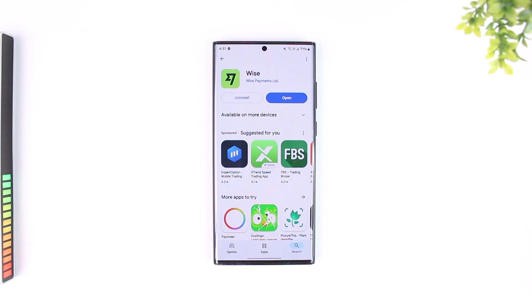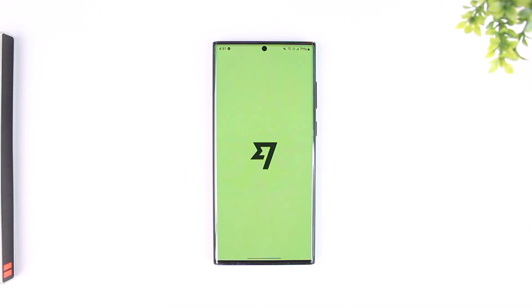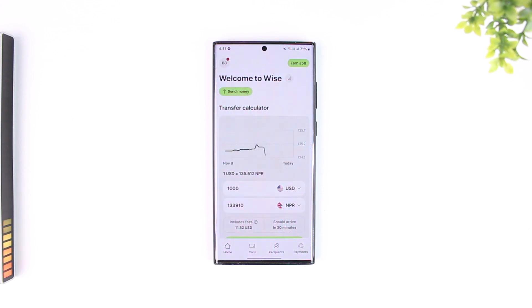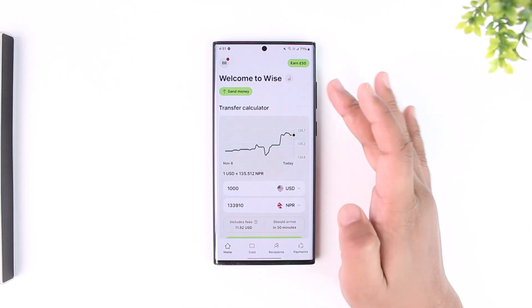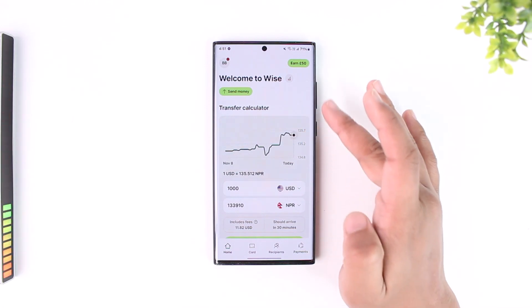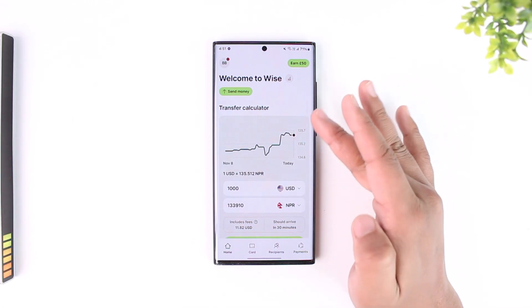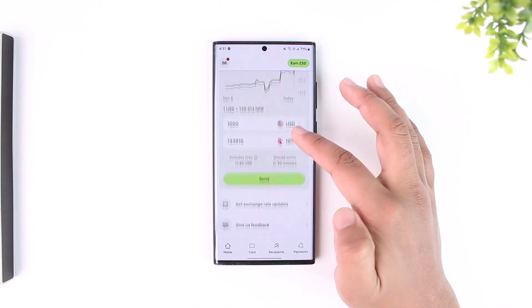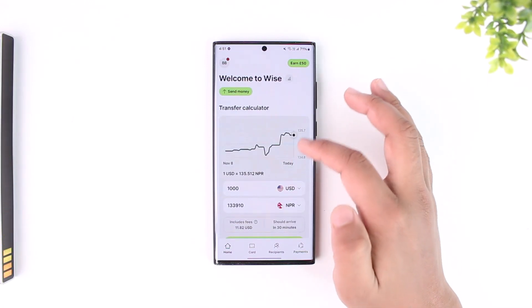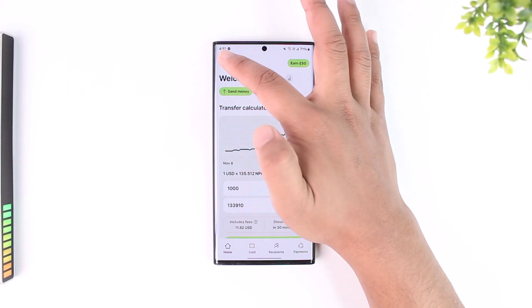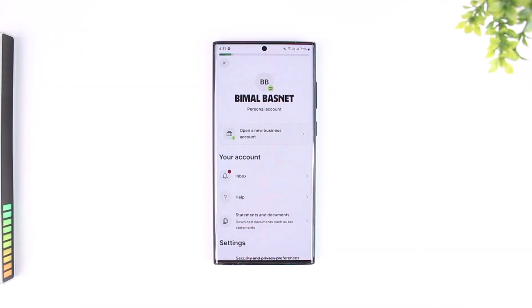Either way, what you can do is simply launch the Wise app and just make sure that you're signed in to your Wise account. Once you've done that, to view your balance you can see different types of currency balances if you have those, but you can also find your specific one by tapping on your profile icon from the top left.